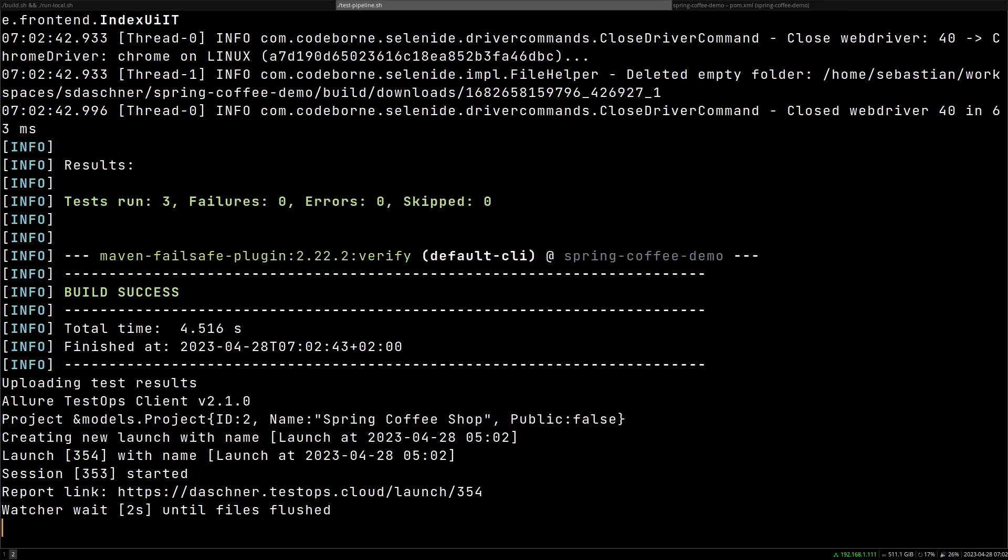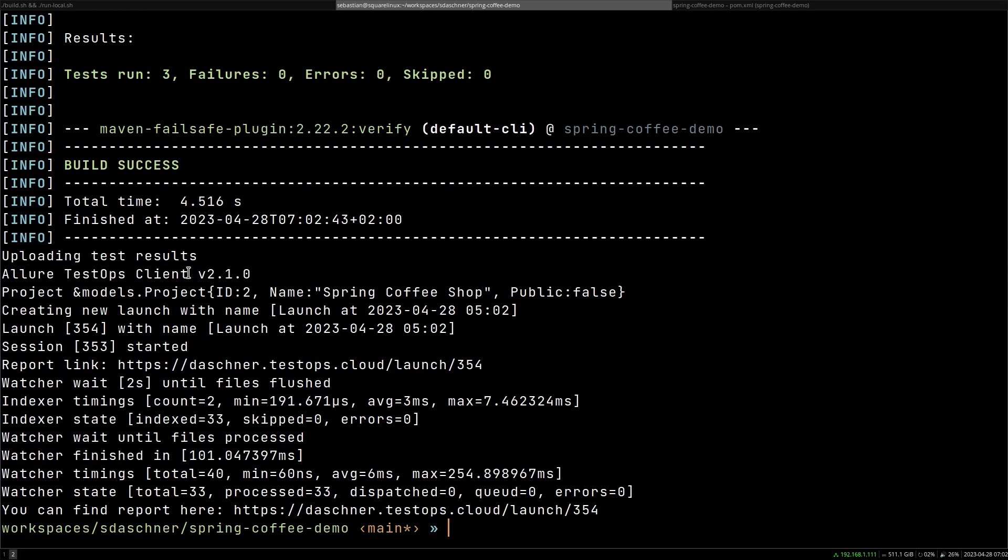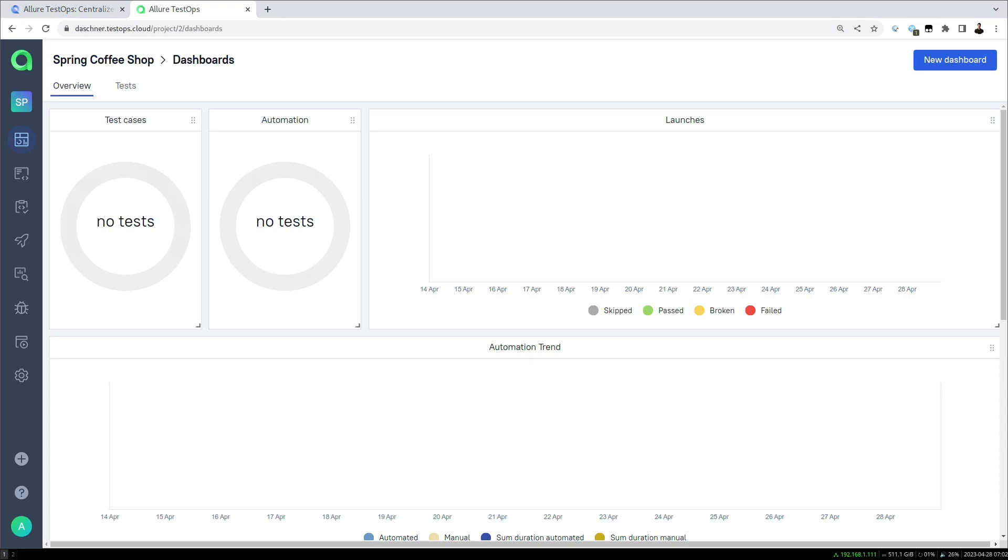As you can see, some UI tests powered by Selenium and Selenide. Then it also uses the Allure TestOps command line tool to upload this launch. So this is called a launch.